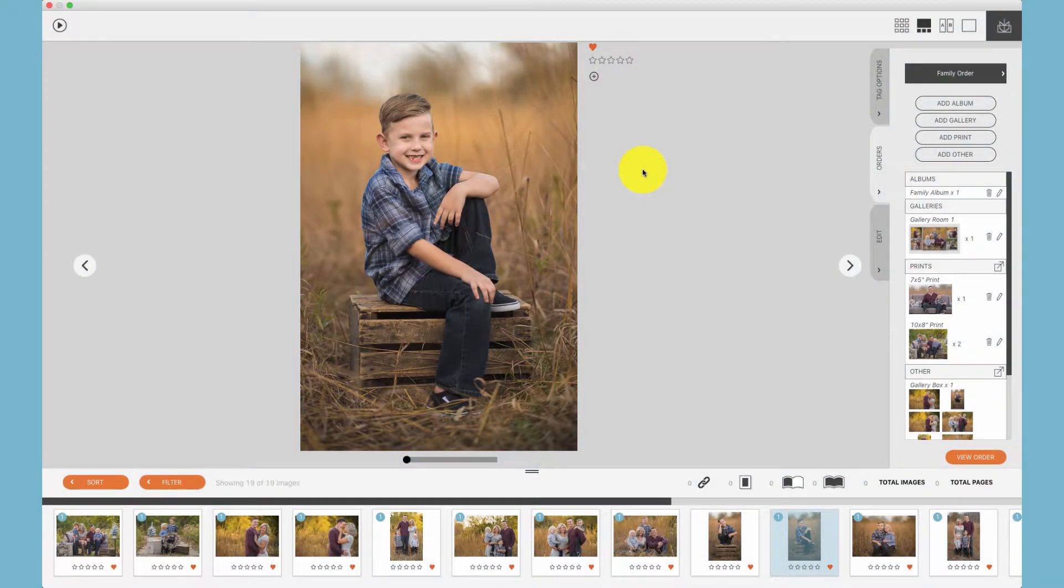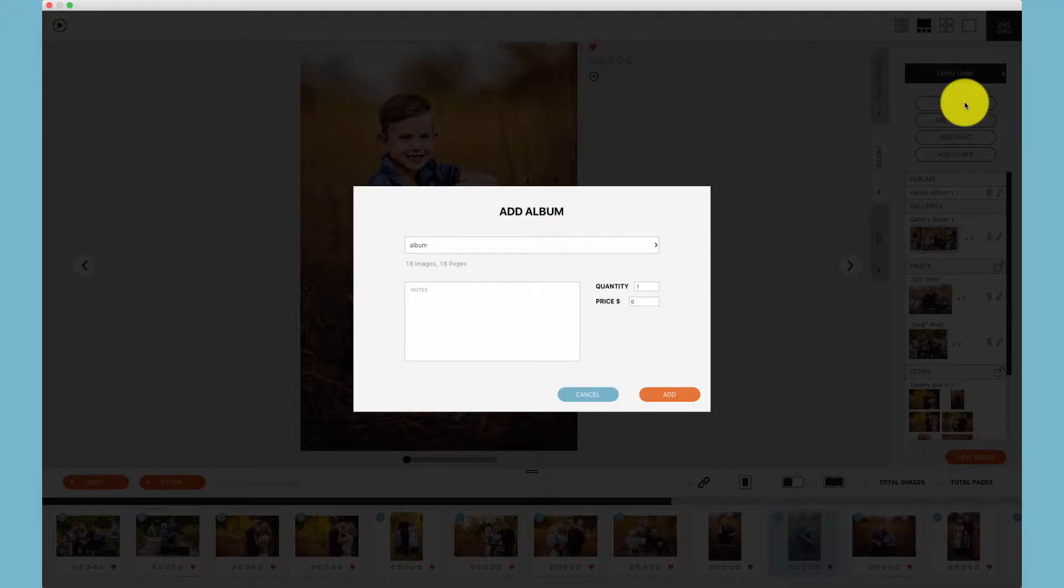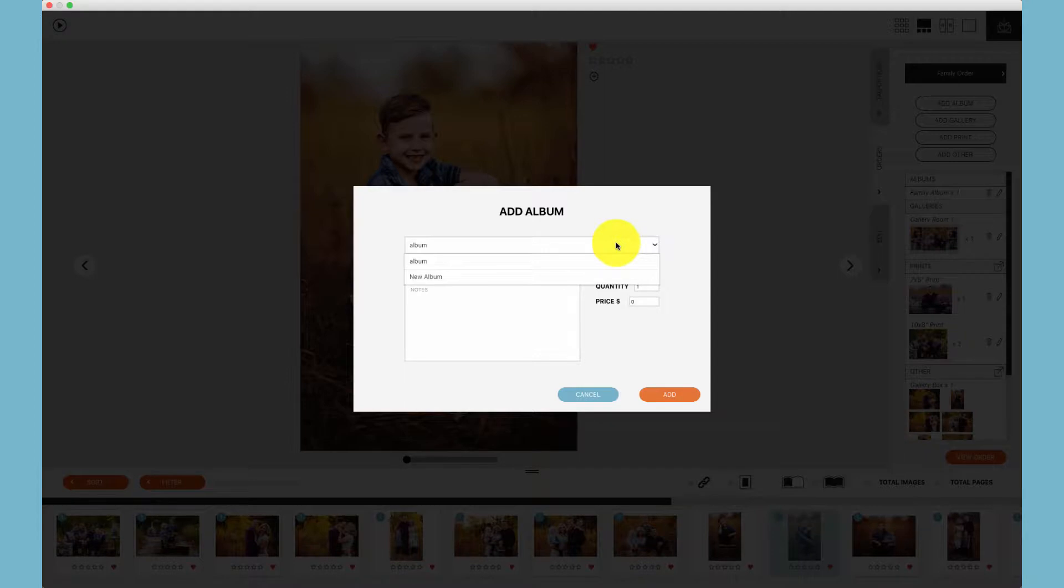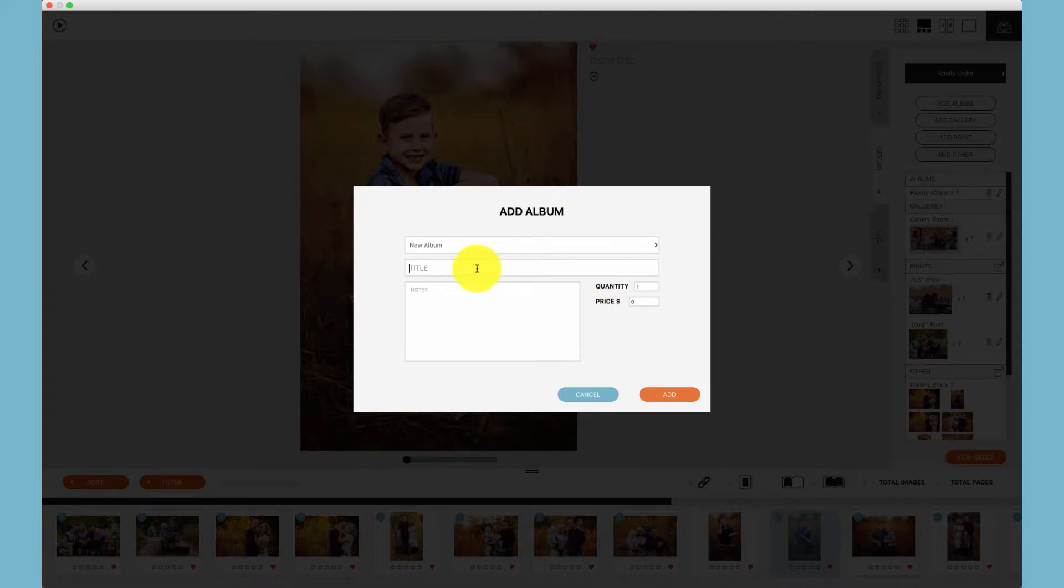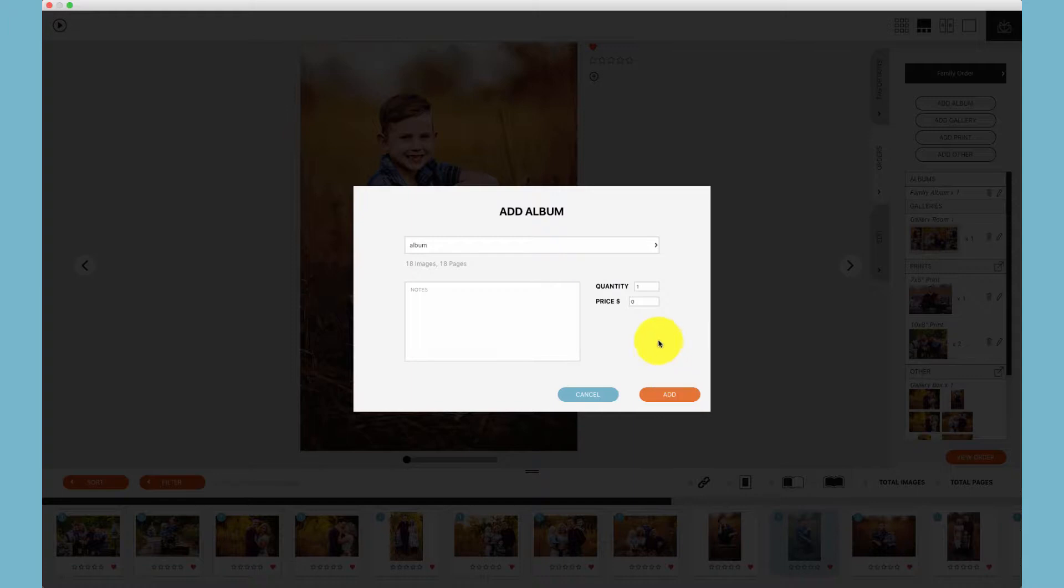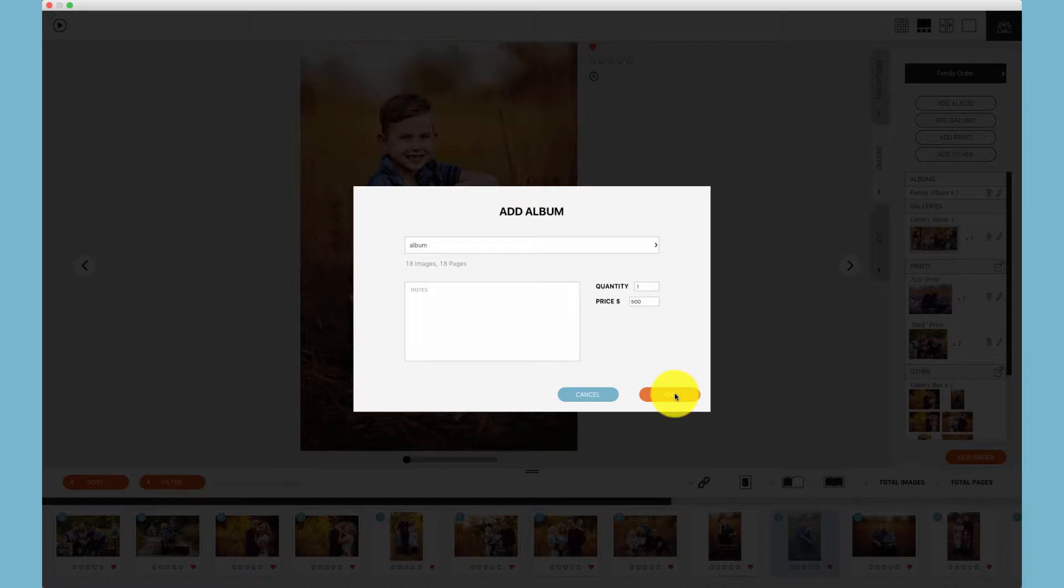To add an album to an order, there are three options. First, we can click add album. If you've already designed an album, you can choose it from the drop-down and put your price. If you haven't designed an album yet, you can add it to the order by choosing new album and place the title. Once you've put in the price, you can click add.